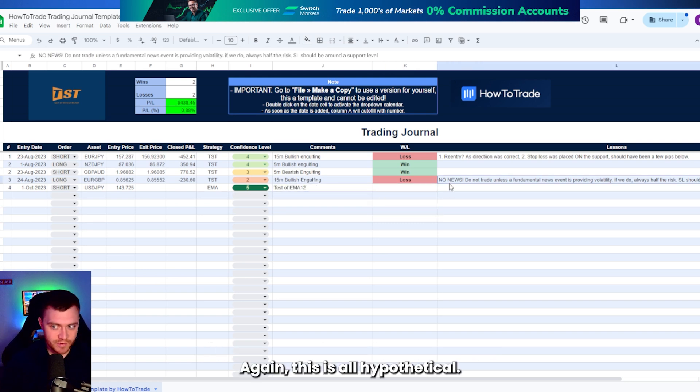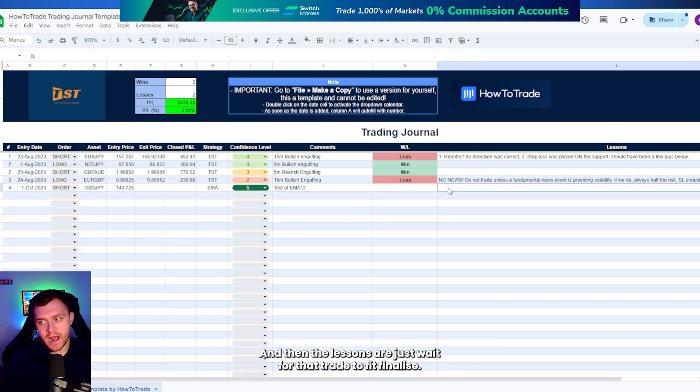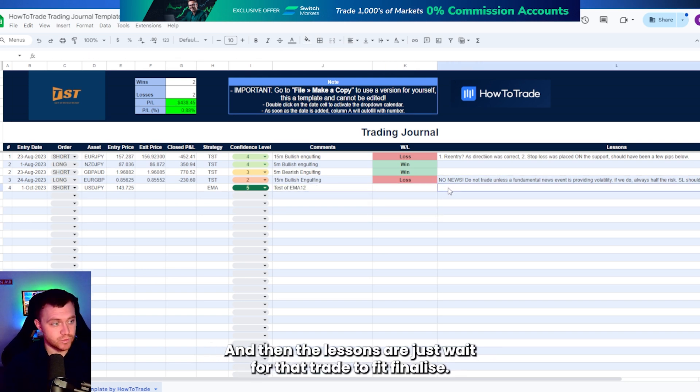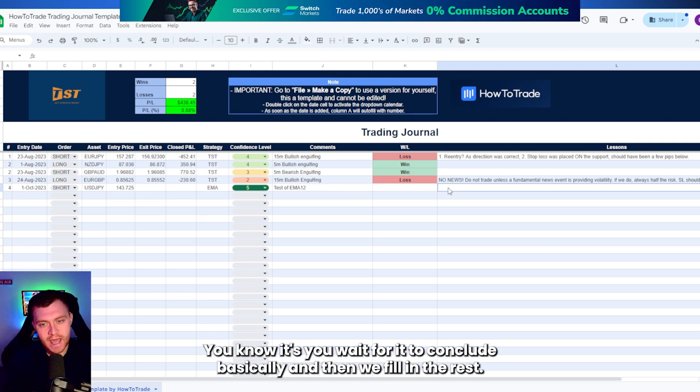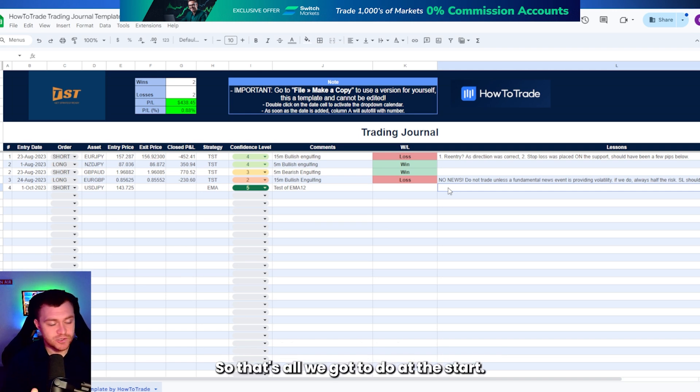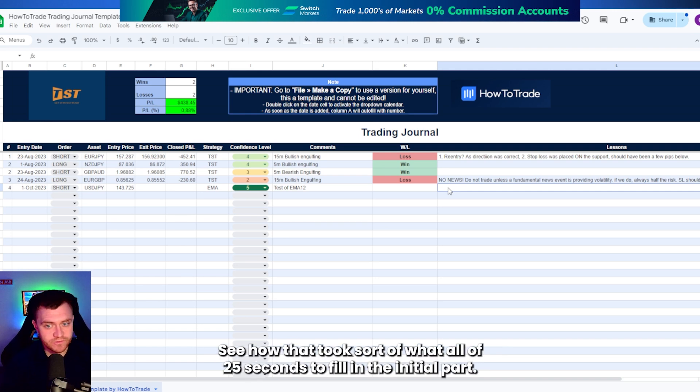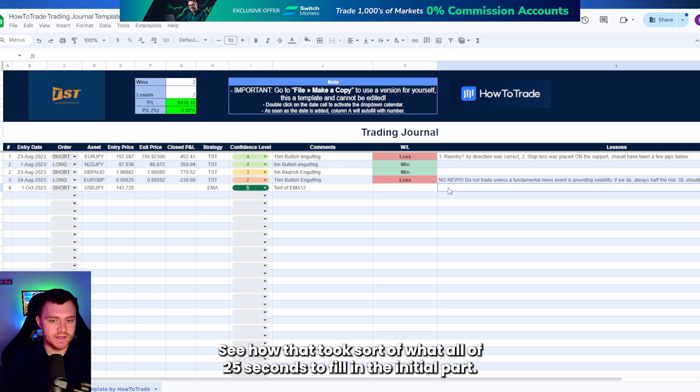Again, this is all hypothetical. And then the lessons are just wait for that trade to finalize, wait for it to conclude basically, and then we fill in the rest. So that's all we've got to do at the start. See how that took all of 25 seconds to fill in the initial part.